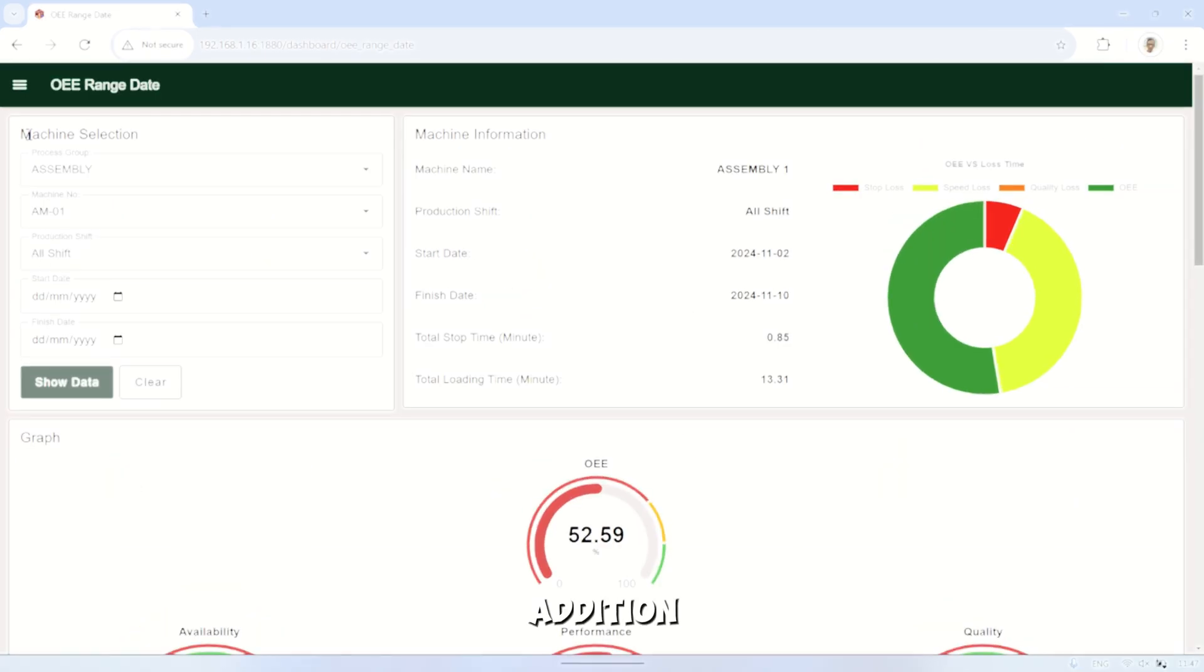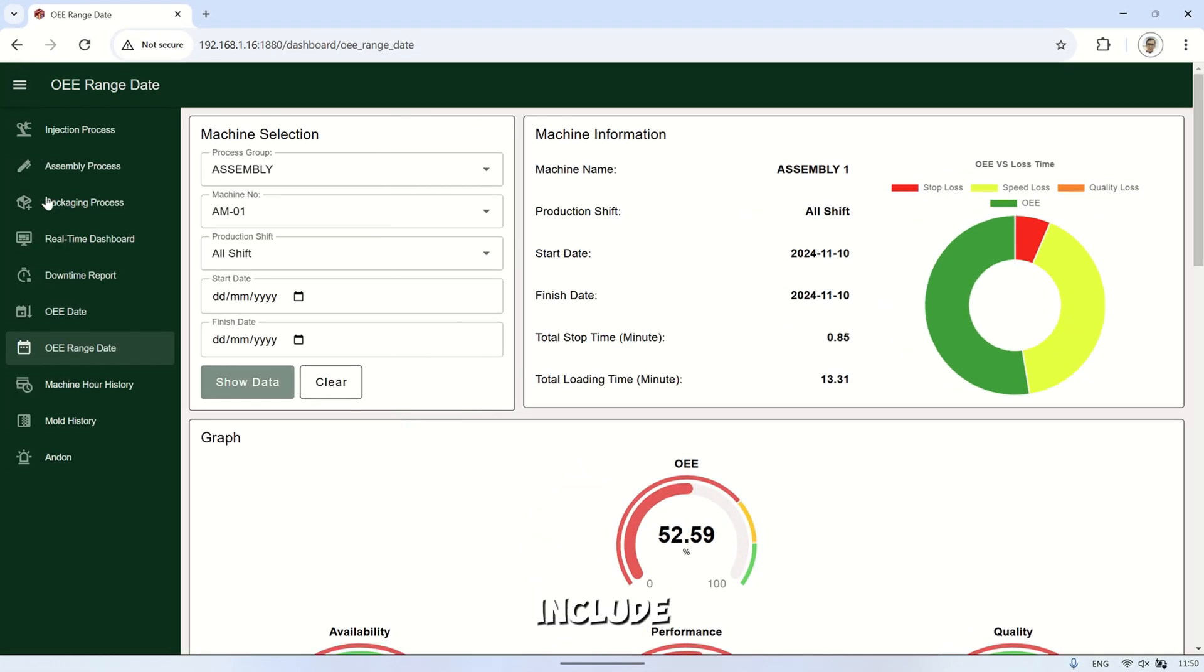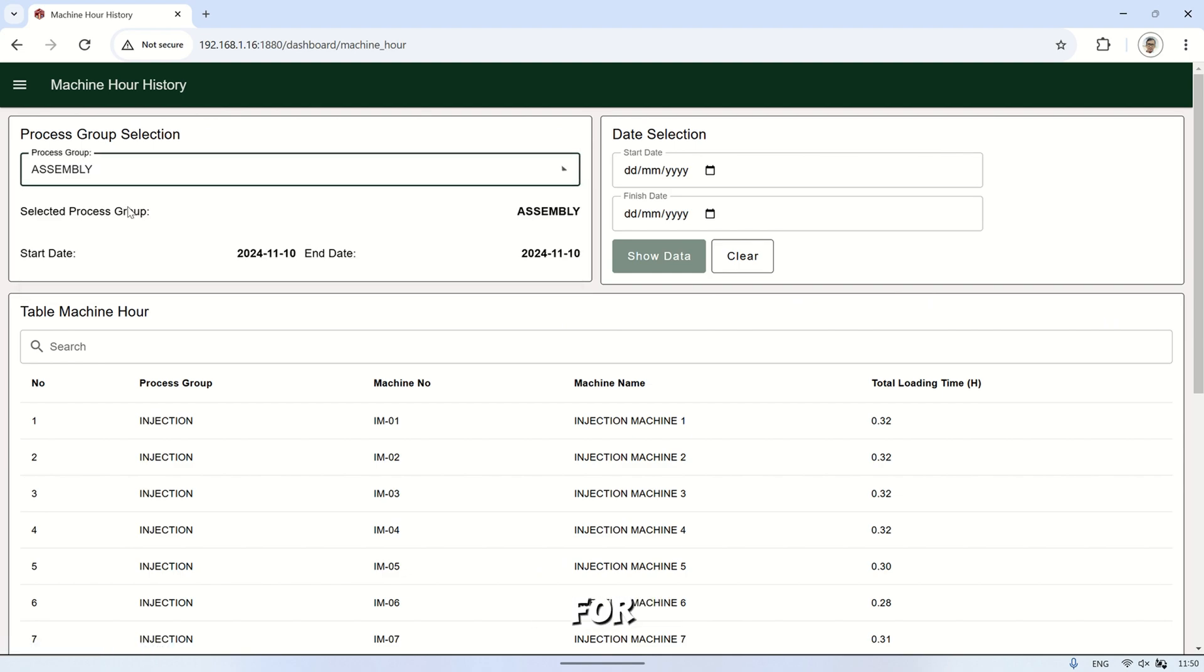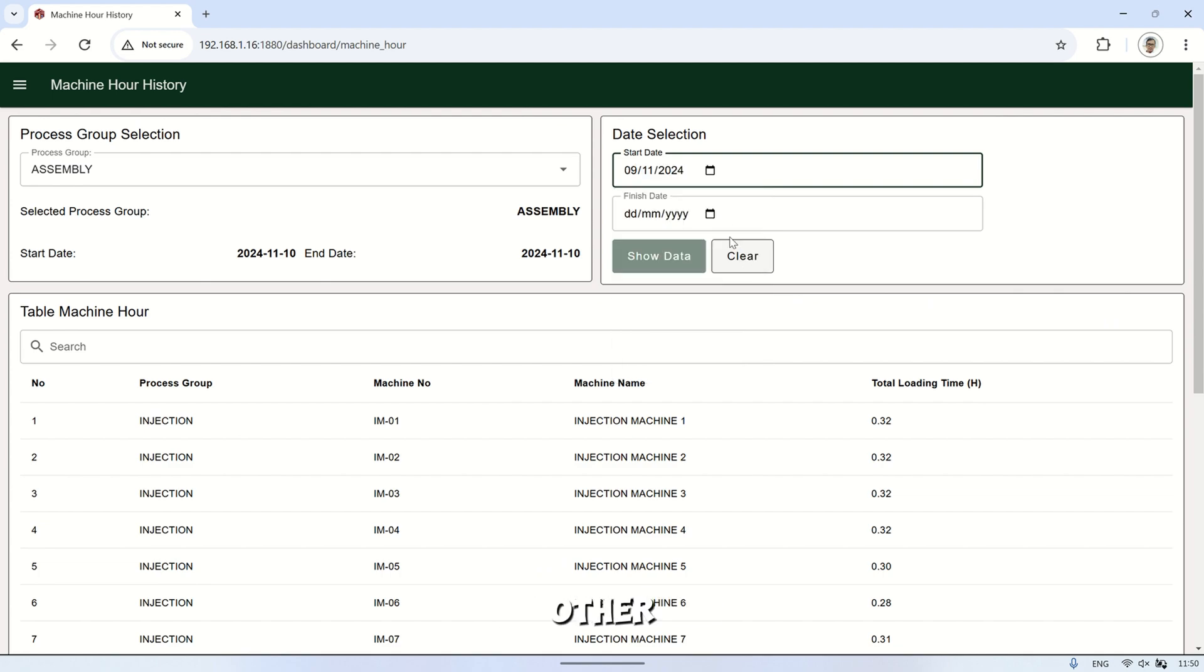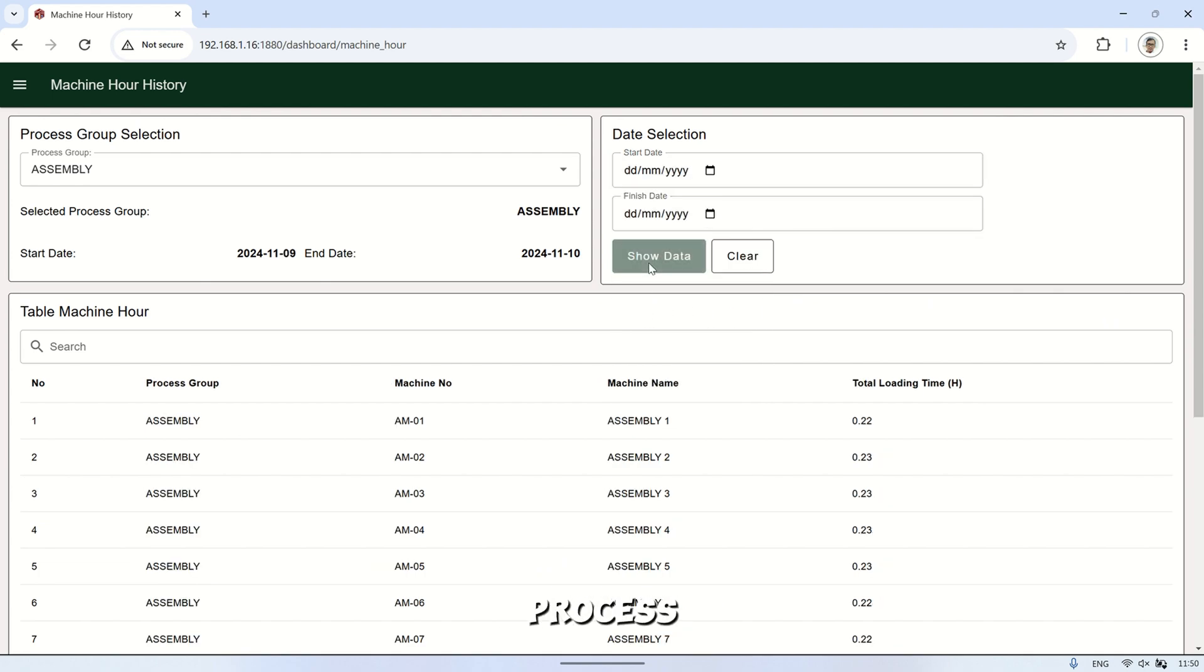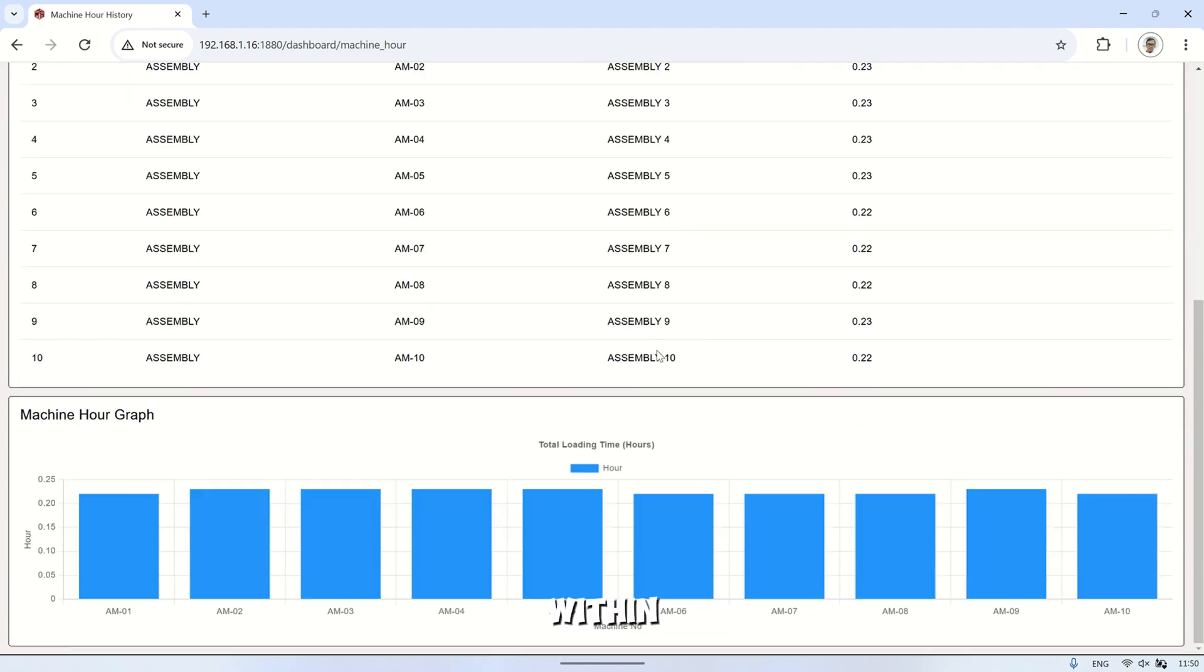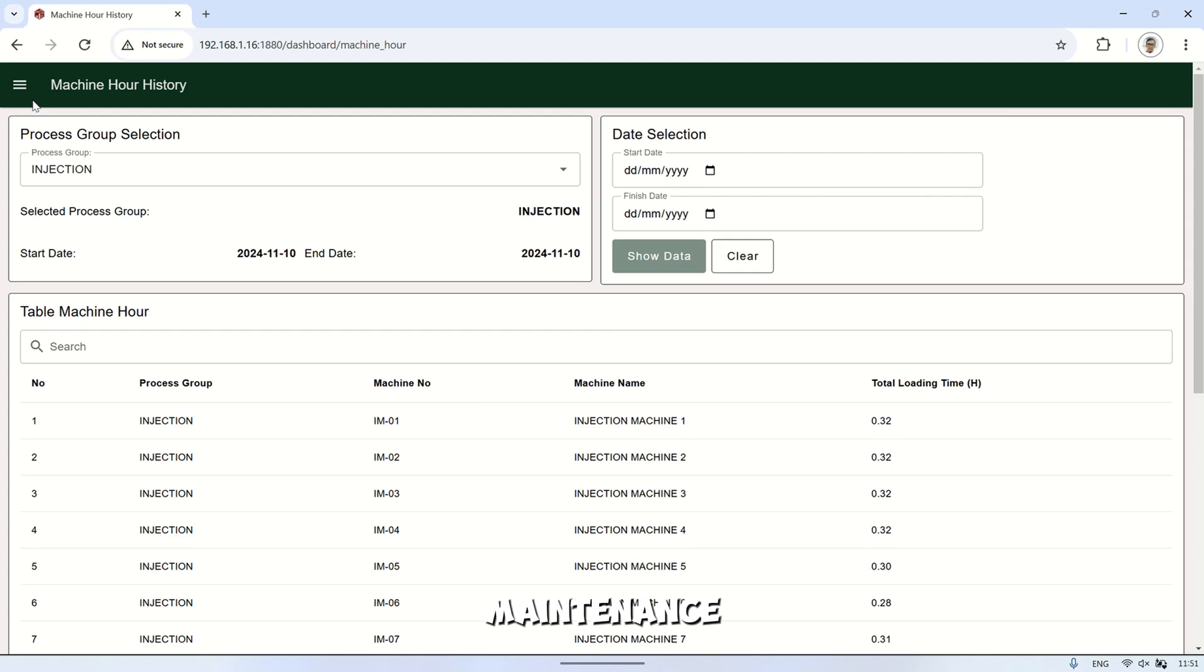In addition to the data I've mentioned, other data that can be displayed include the total hours for each machine. I show the total loading time for all machines within the selected process group. This data is useful for machine maintenance and other tasks. For the plastic injection process, we can also see the total output or shots from each mold within the selected date range. This helps with mold maintenance.